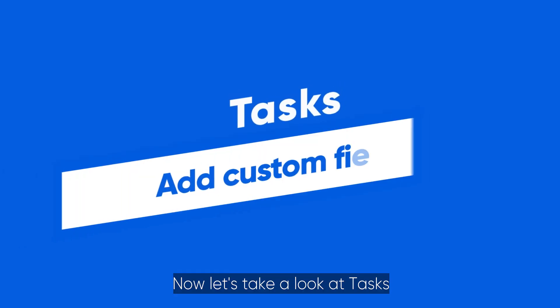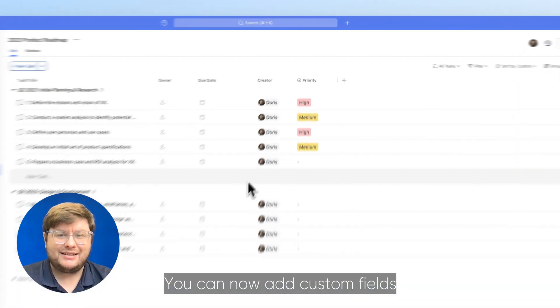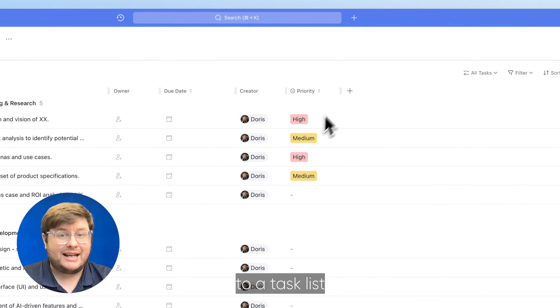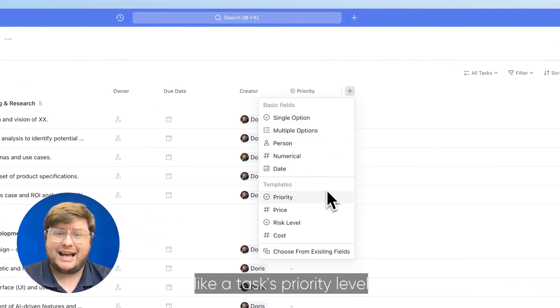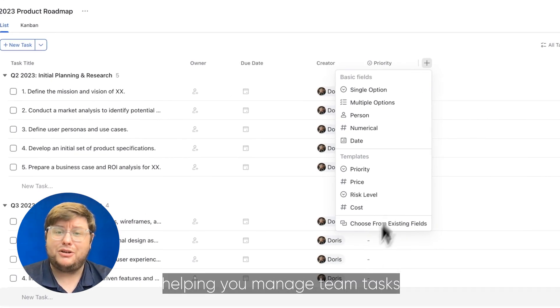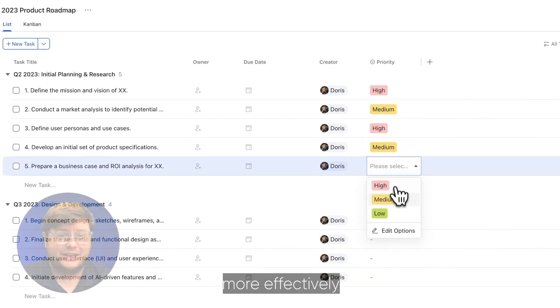Now, let's take a look at tasks. You can add custom fields to a task list, which lets you include important details like a task's priority level, helping you manage team tasks more effectively.